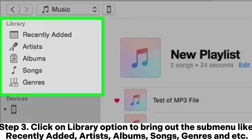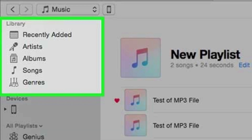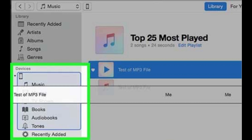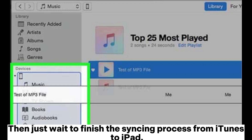Step 3: Click on the Library option to bring up the submenu, which includes recently added, artists, albums, songs, genres, and more. Step 4: On the right window of iTunes, click and drag a song or album from the library and drop it onto the iPad icon on the left iTunes window under the device section. Then wait for the syncing process from iTunes to iPad to finish.